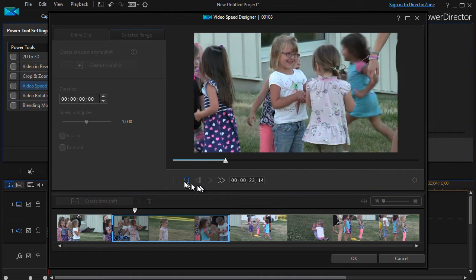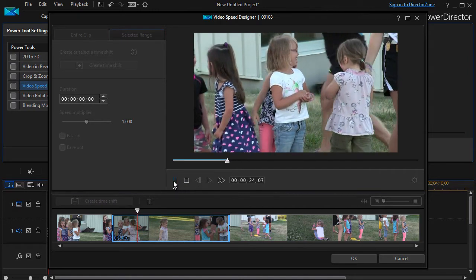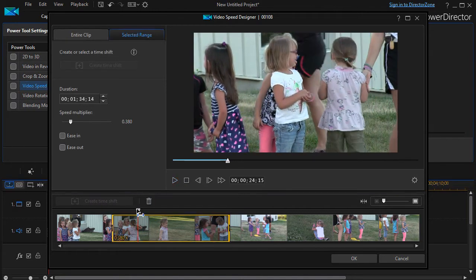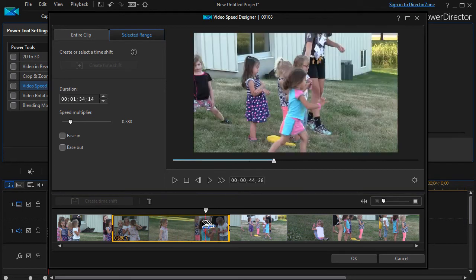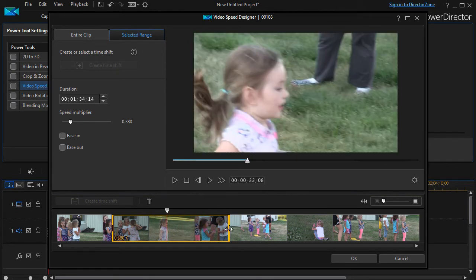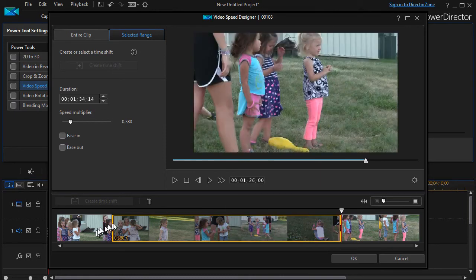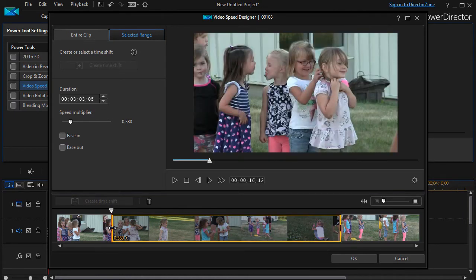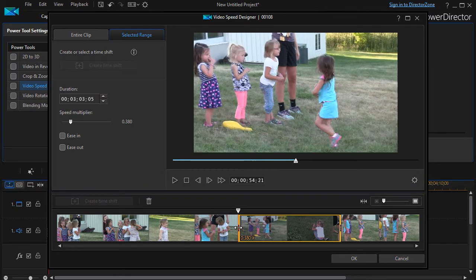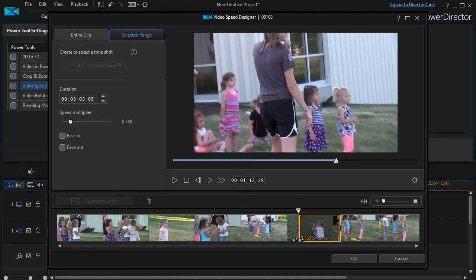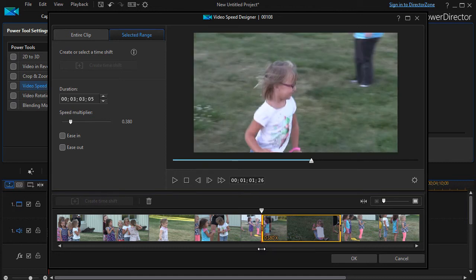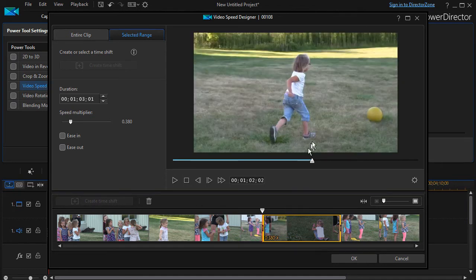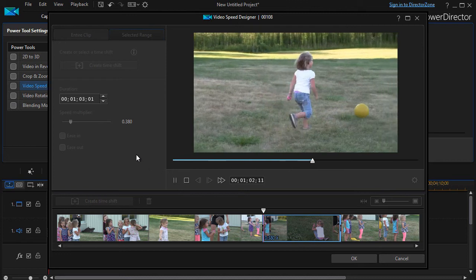If you have a big action area that you want, I'll stop that and move it forward to where there's some movement. Let's take this whole part and move it toward where one of the girls is at least running. Now we've got this in slow motion.